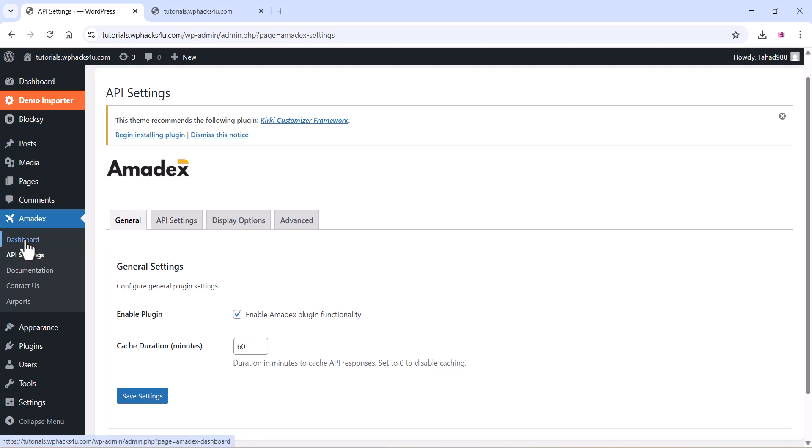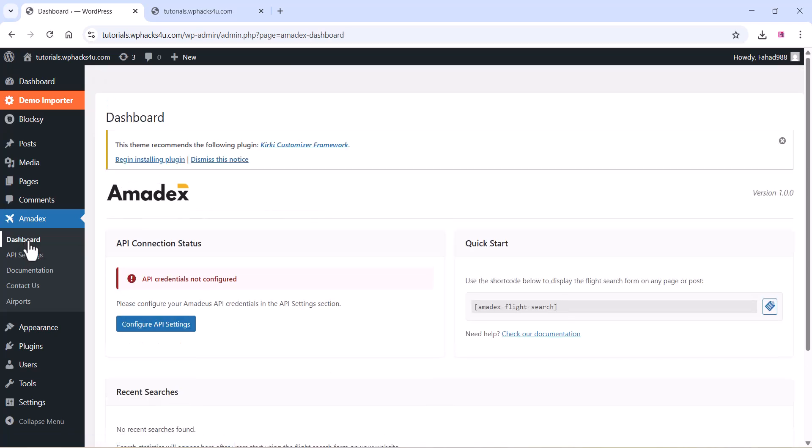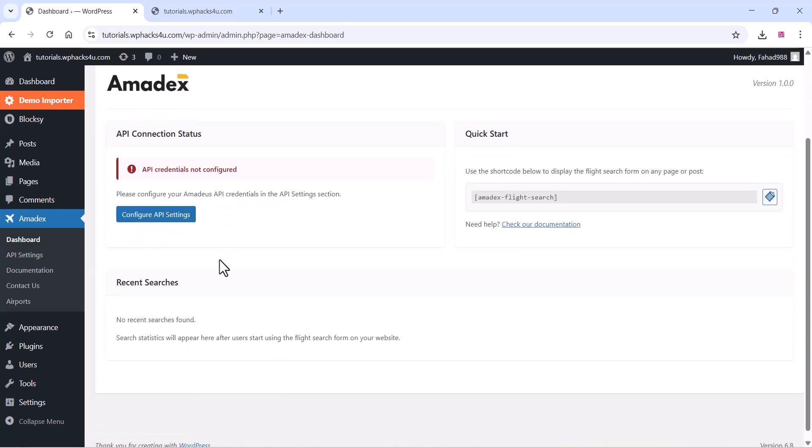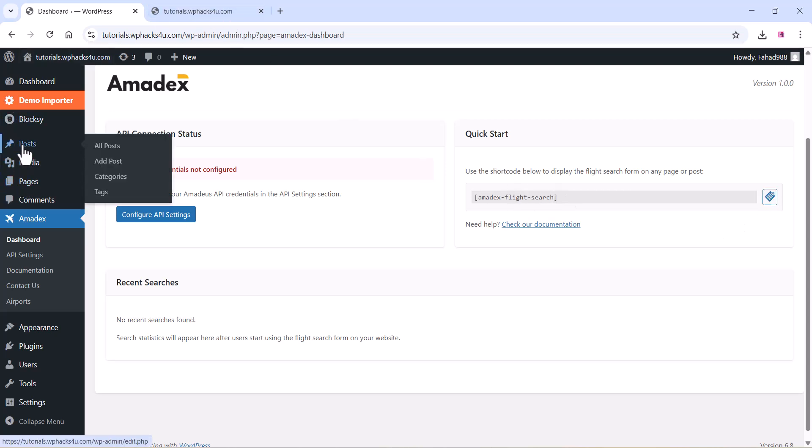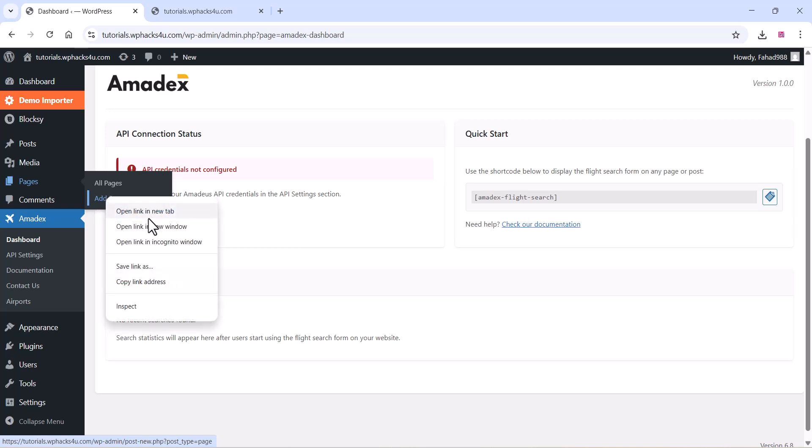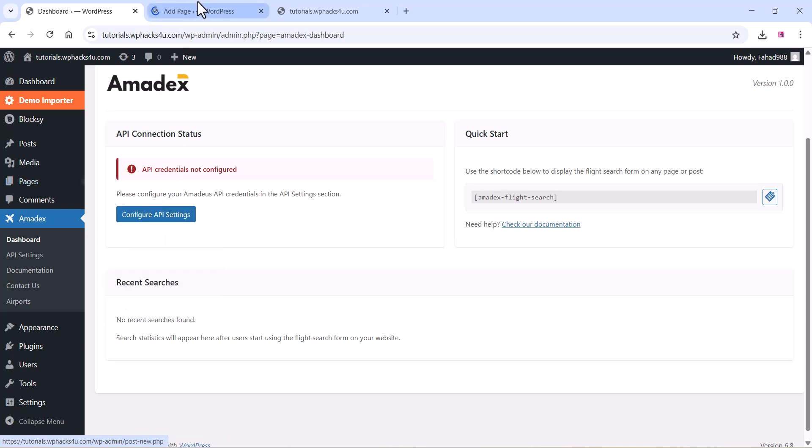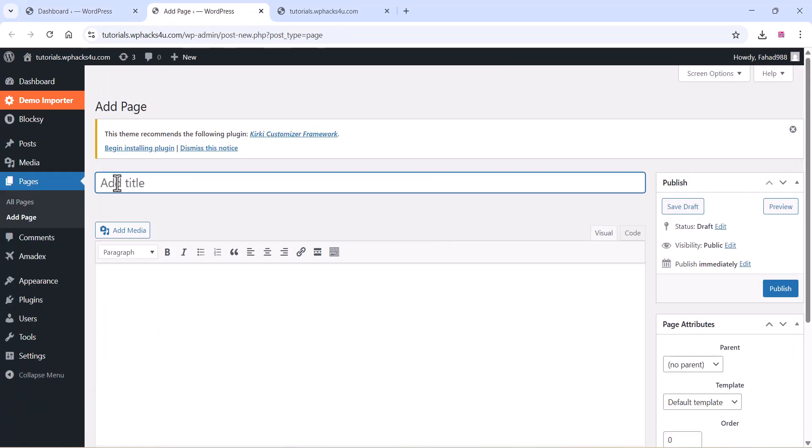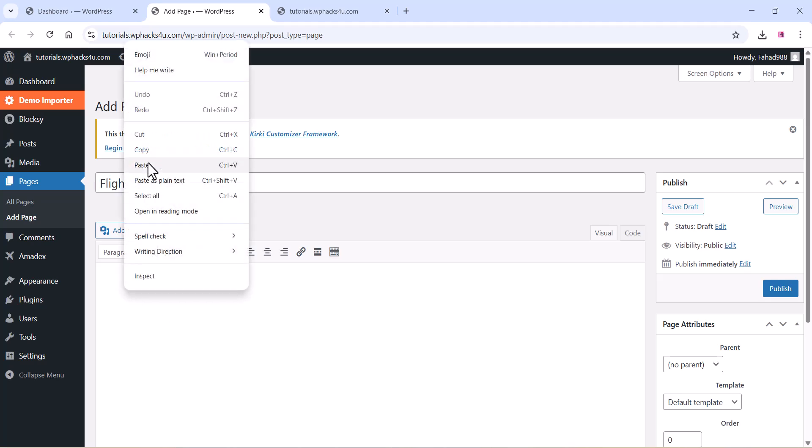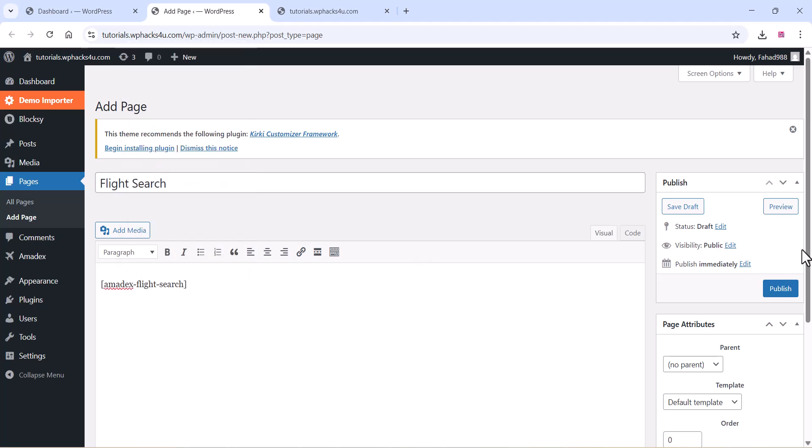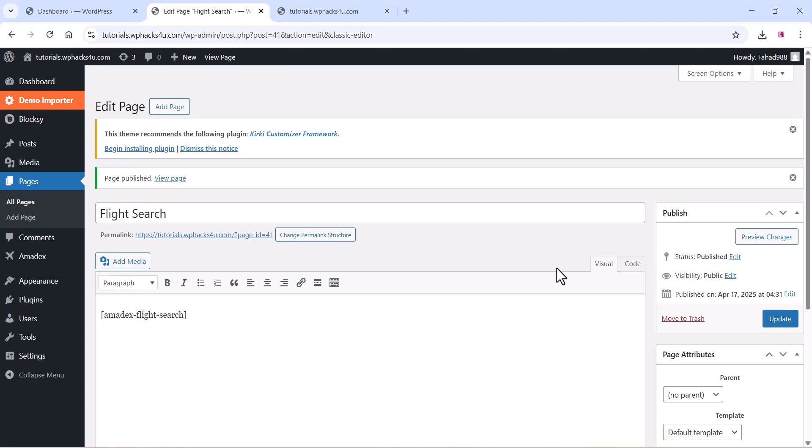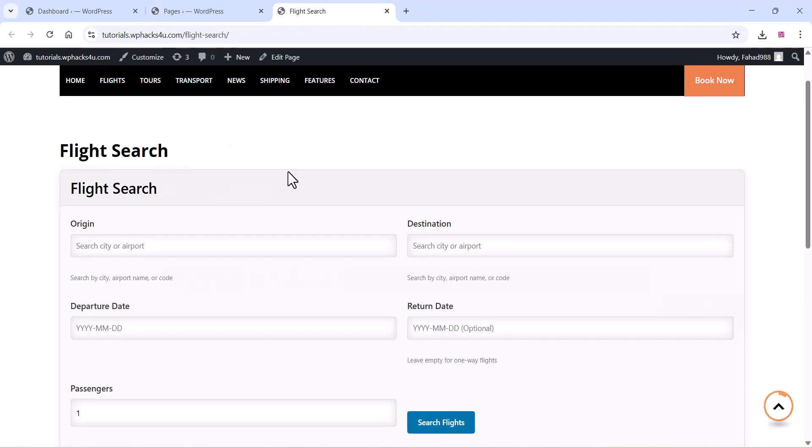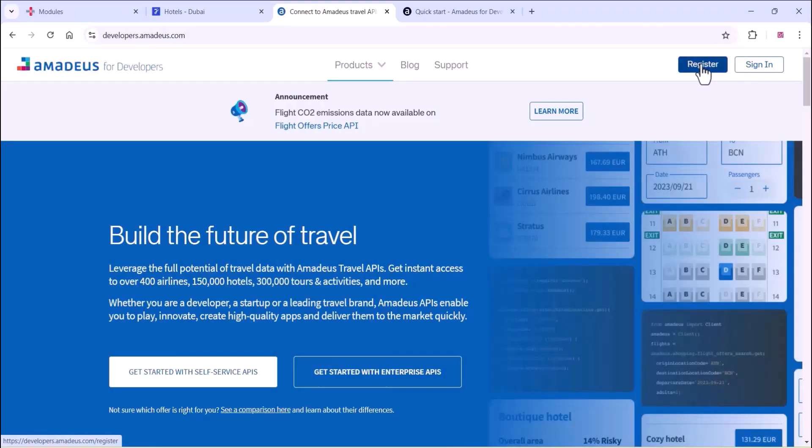Go to the dashboard and you can copy the shortcode and create a new page for the flight booking. You can just create a new page and paste it there. You can add a title for the page like flight search, add the shortcode and click on publish. You can see the flight search page is live and you can search it there.